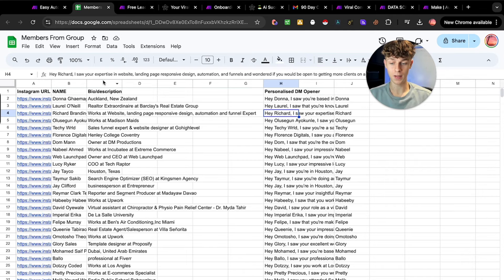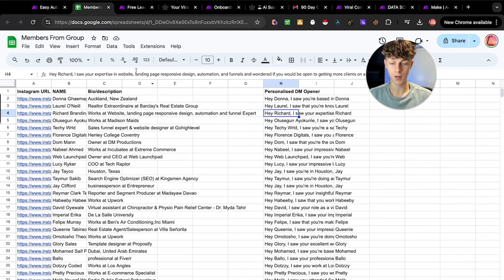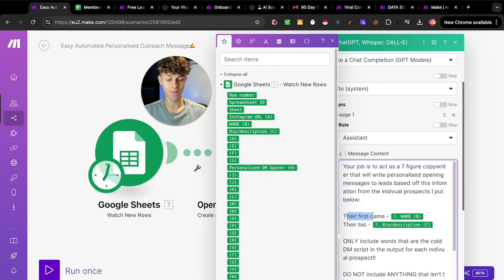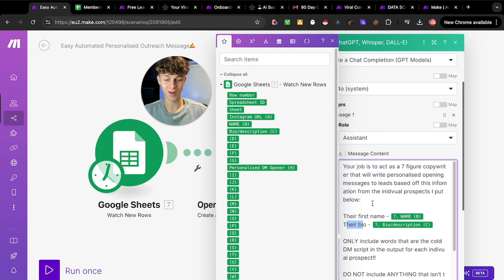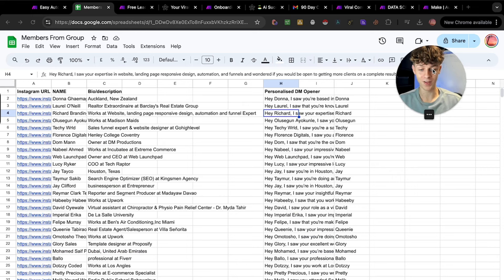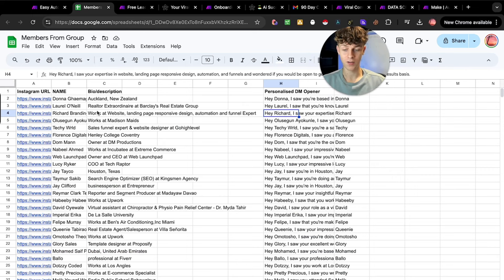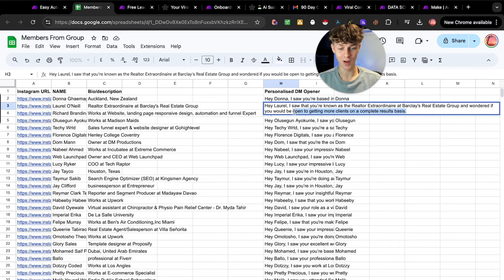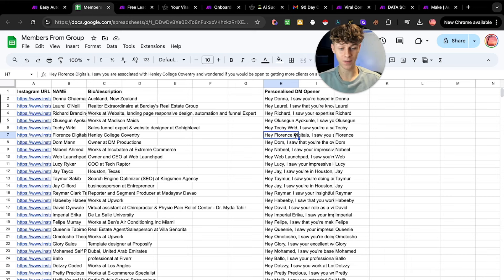It's watching the Instagram URL, the name, and the bio. In terms of ChatGPT we've given it the first name and bio so it knows what to include in the personalized opener to make it custom right to the actual person. These are actually good opening messages — for example for Laurel, who is a realtor extraordinaire at Barclays Real Estate Group, the opener says 'Hey Laurel, I saw that you're known as the realtor extraordinaire at Barclays Real Estate Group and wondered if you'd be open to getting more clients on a complete results basis.' You could change the offer to whatever you want to sell, but it's done a really good job of including the personalization for all of these people.